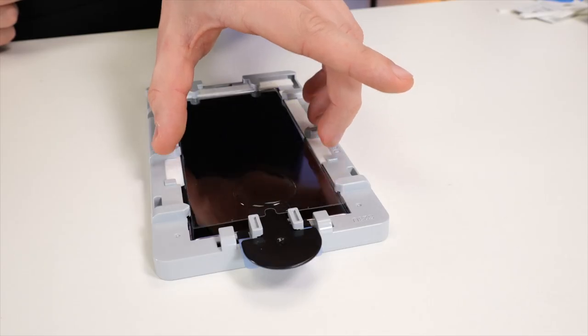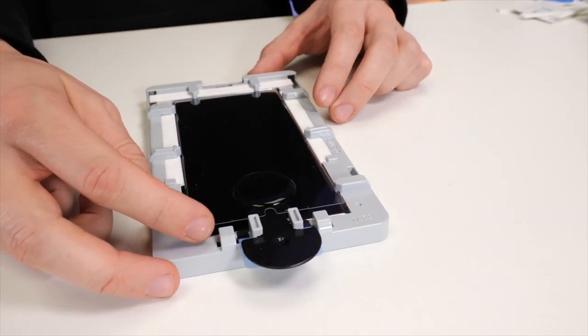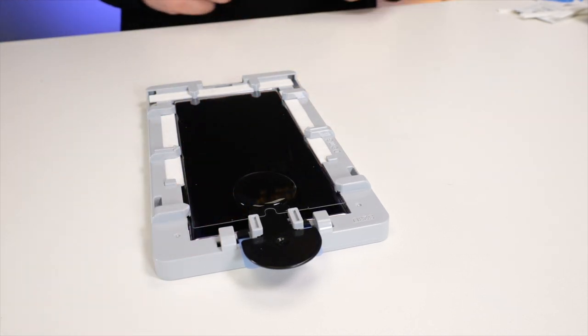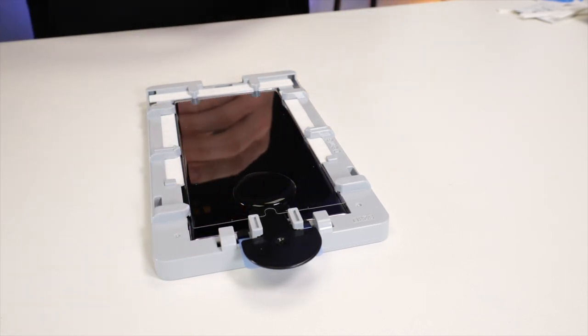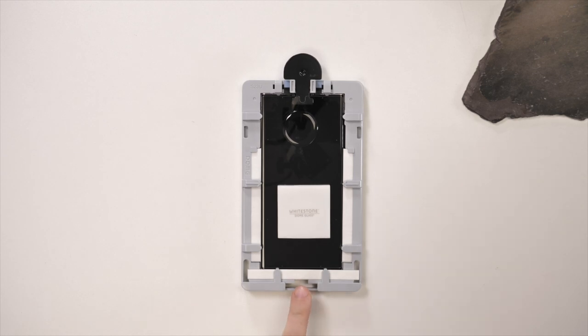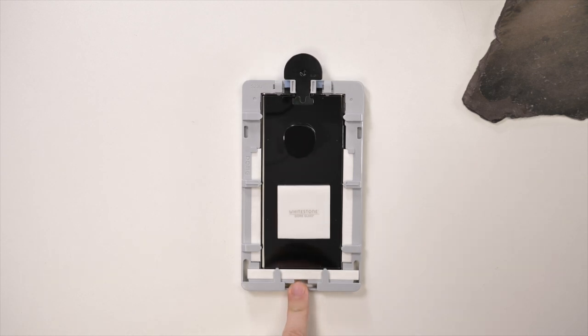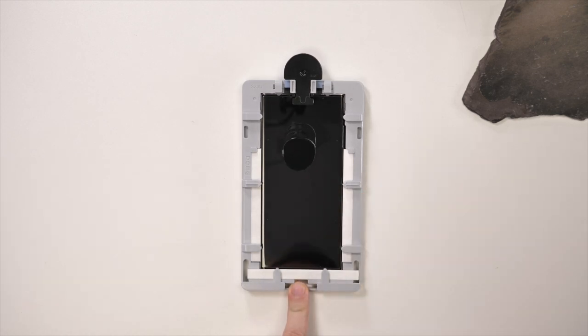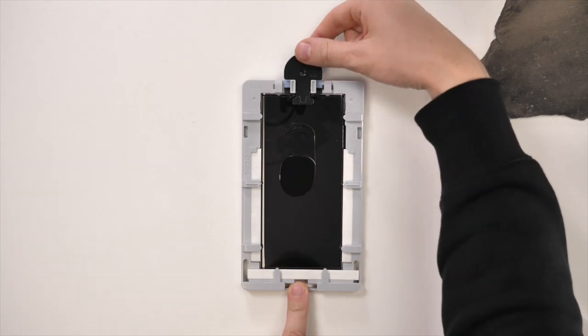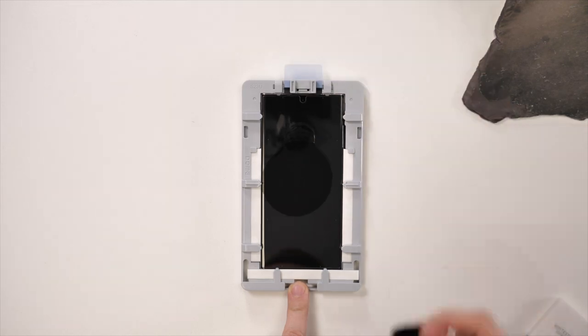Next, grab the screen protector. Now pop it into the installation frame bottom first and carefully put the top onto the pin loader. Now you'll need to rock the frame so the adhesive runs down the screen until it gets to the middle of the phone. Once it does, pull the plastic pin out. This will drop the screen protector down.